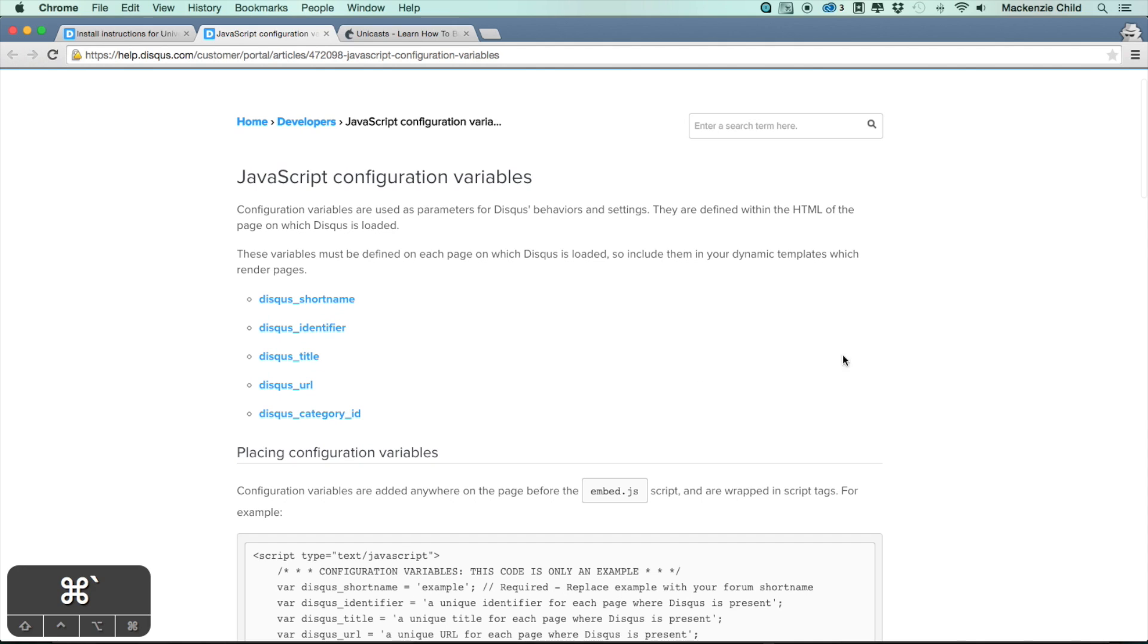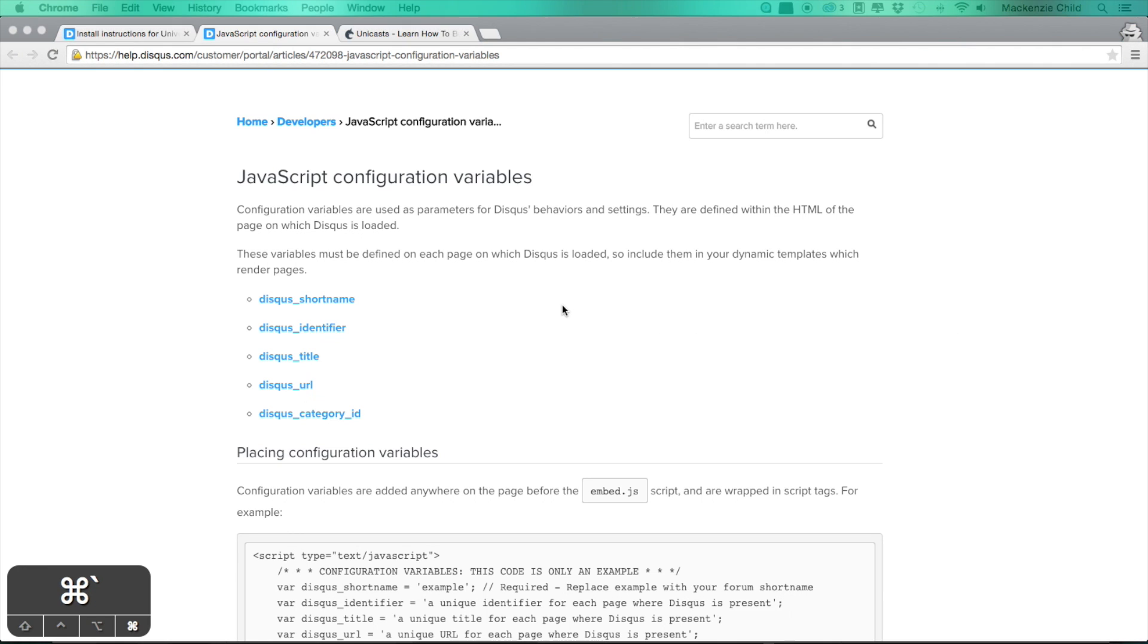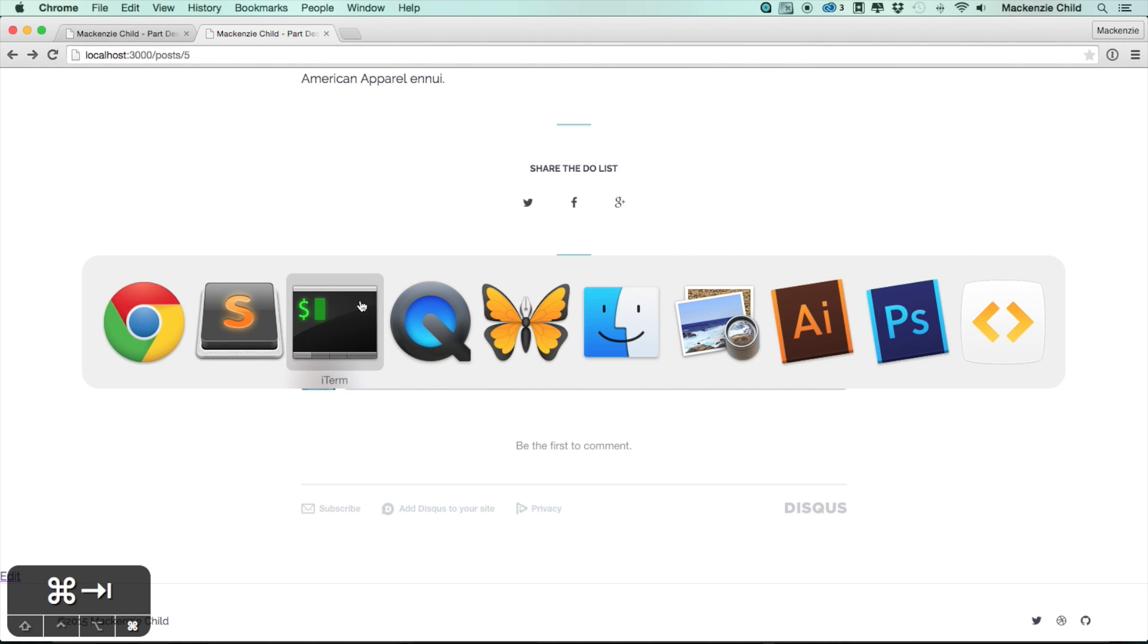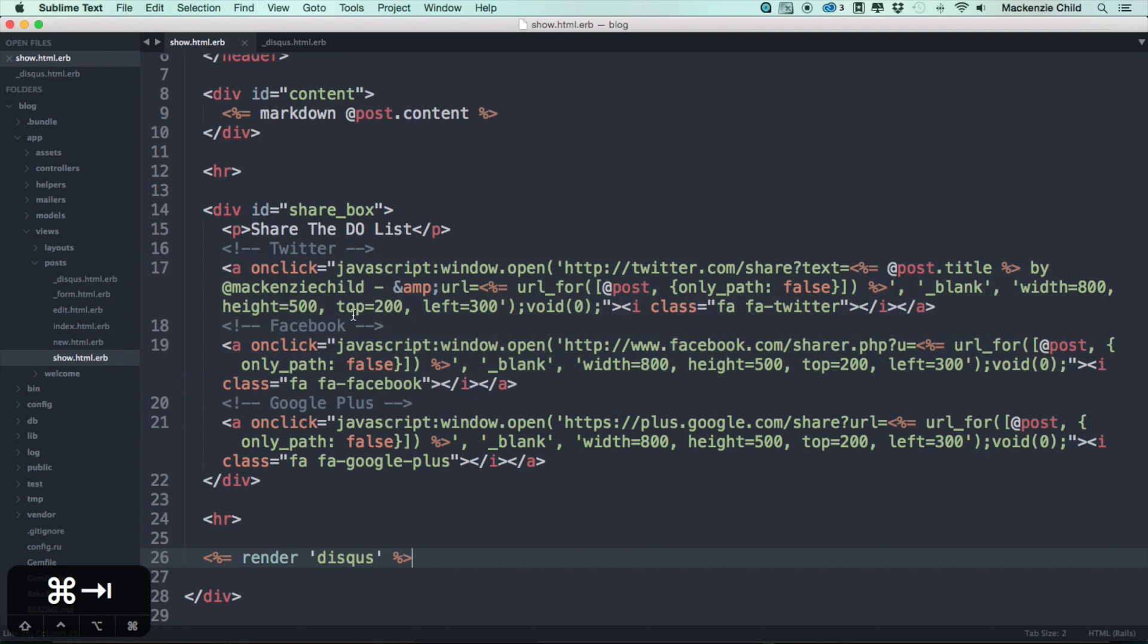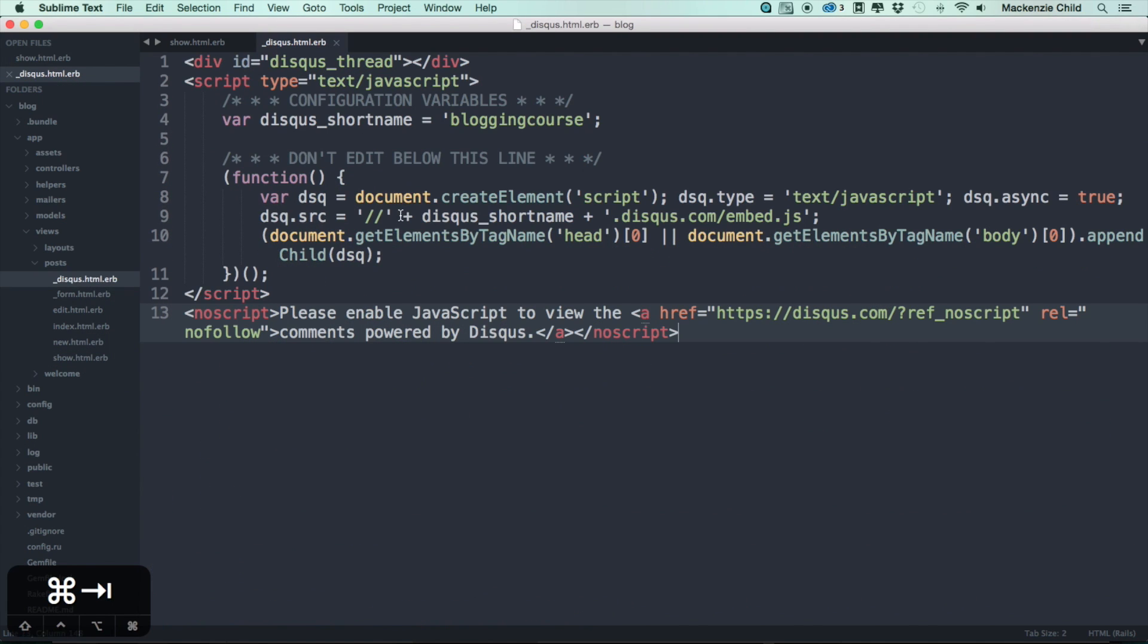What we're going to do is add the disqus_identifier, the disqus_title, and the disqus_url in addition to the disqus_shortname that's already there. We're going to do that so that each page is unique. Let's go back to our post show and then back to Sublime.